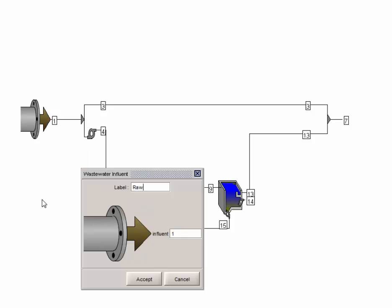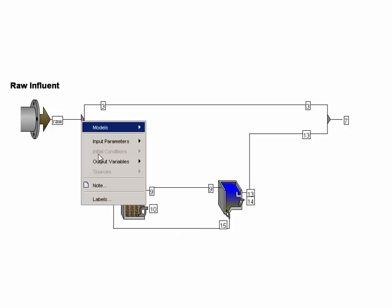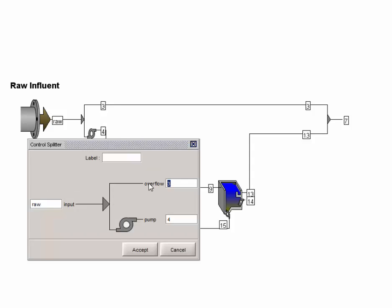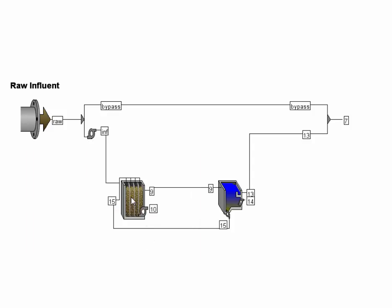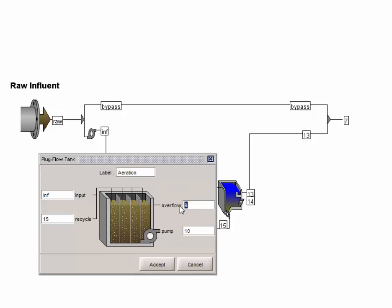We will call the influent object raw influent and its stream, raw. We will call the overflow stream bypass, and the pump flow stream INF. Set the plug flow tank's label to aeration, the overflow stream to MLSF, the pump label to PMP, and the recycled stream RAF.